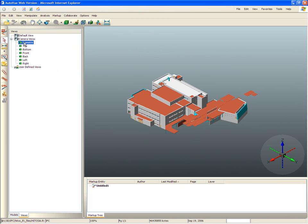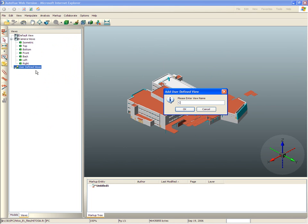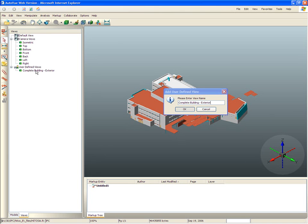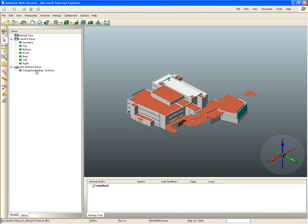The project manager can also create his own user-defined views. Next, he wants to inspect the building from the inside, so he selects AutoView's 3D walkthrough.